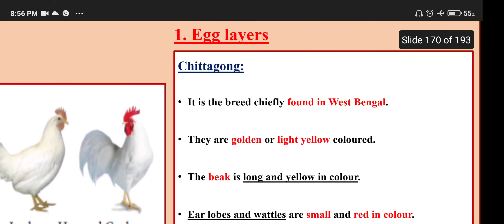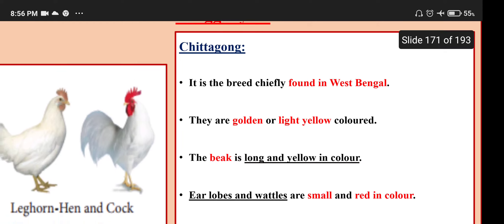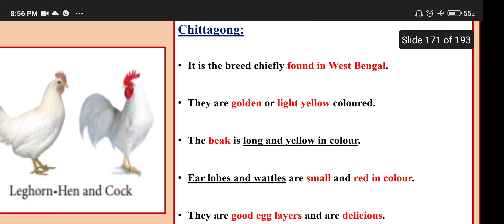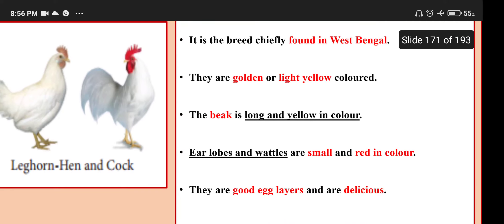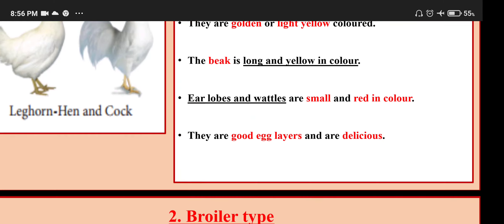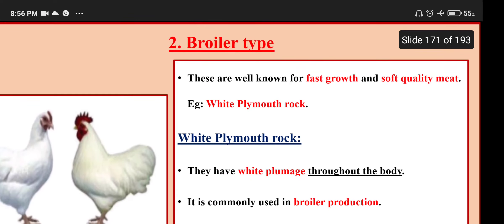Chittagong: a breed chiefly found in West Bengal. They are golden or light yellow colored, with a long yellow beak. Earlobes and wattles are small and red in color. They are good egg layers and are delicious.